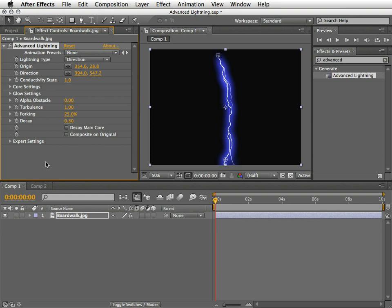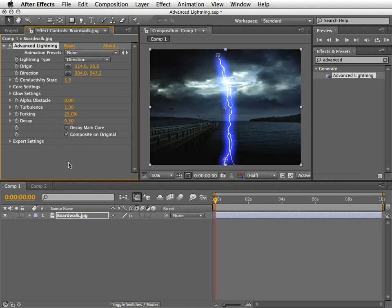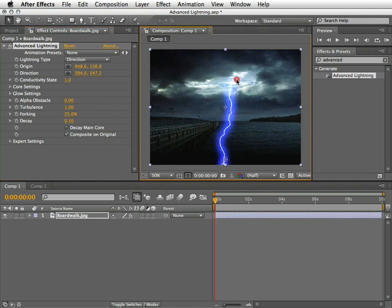When you first apply the effect on a layer, you probably want to turn on the Composite on Original tick box. This will render the effect on top of your footage as you can see here. I'm using a picture of a pier in a stormy night to demonstrate this.